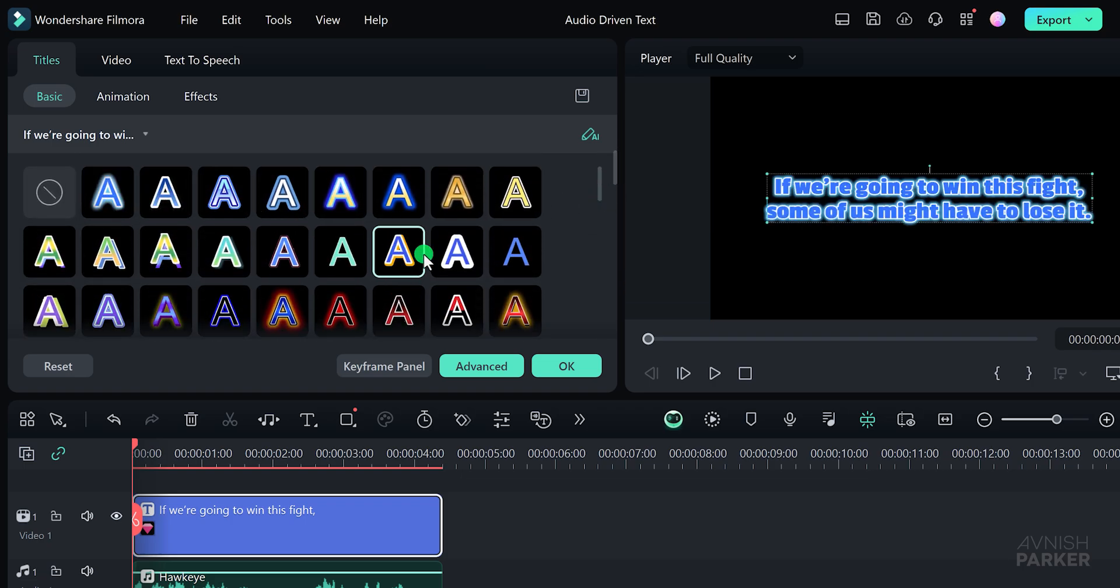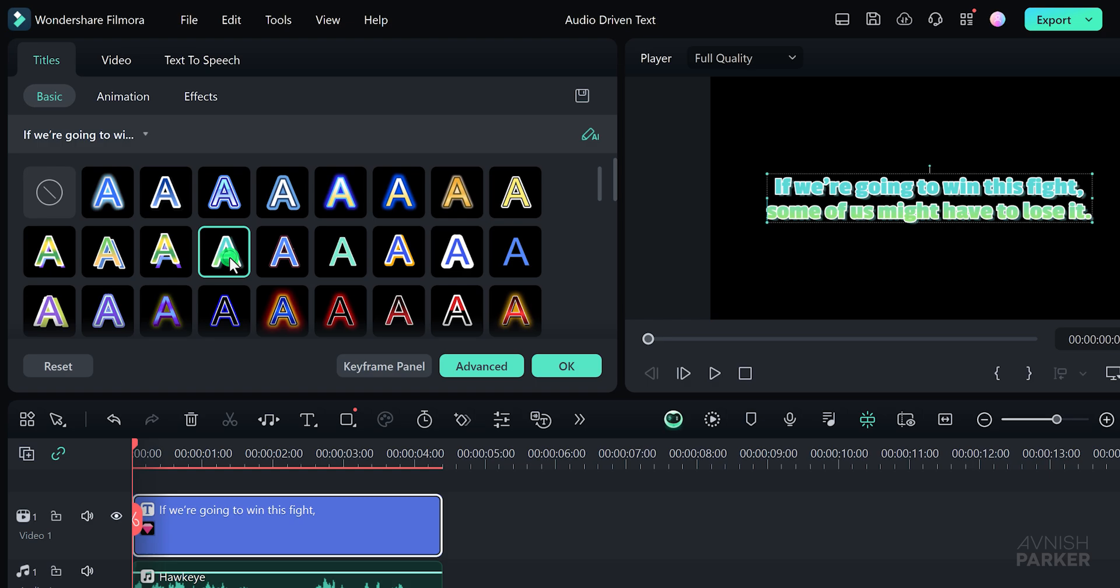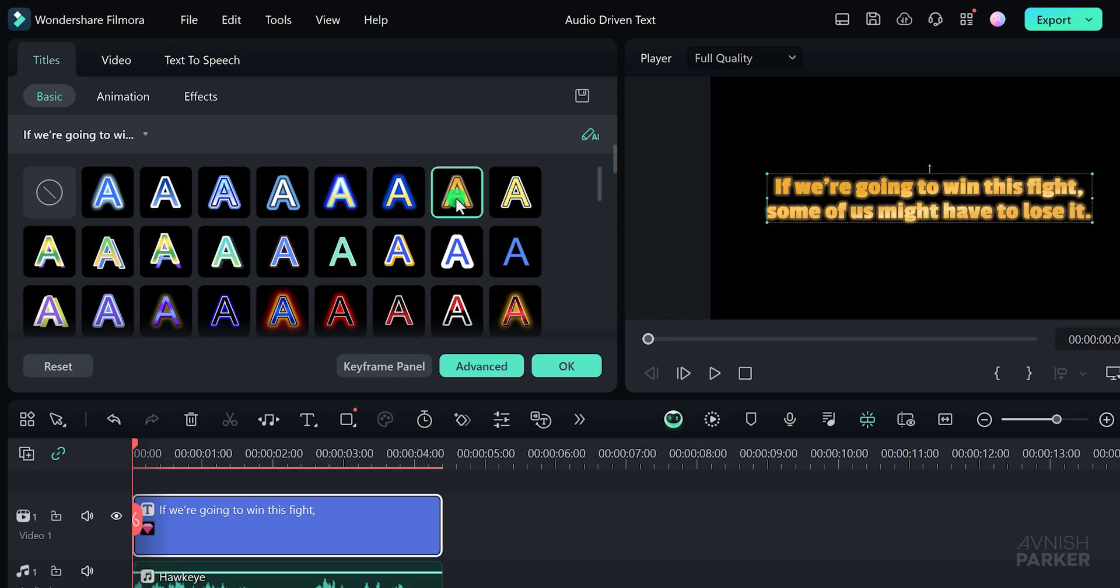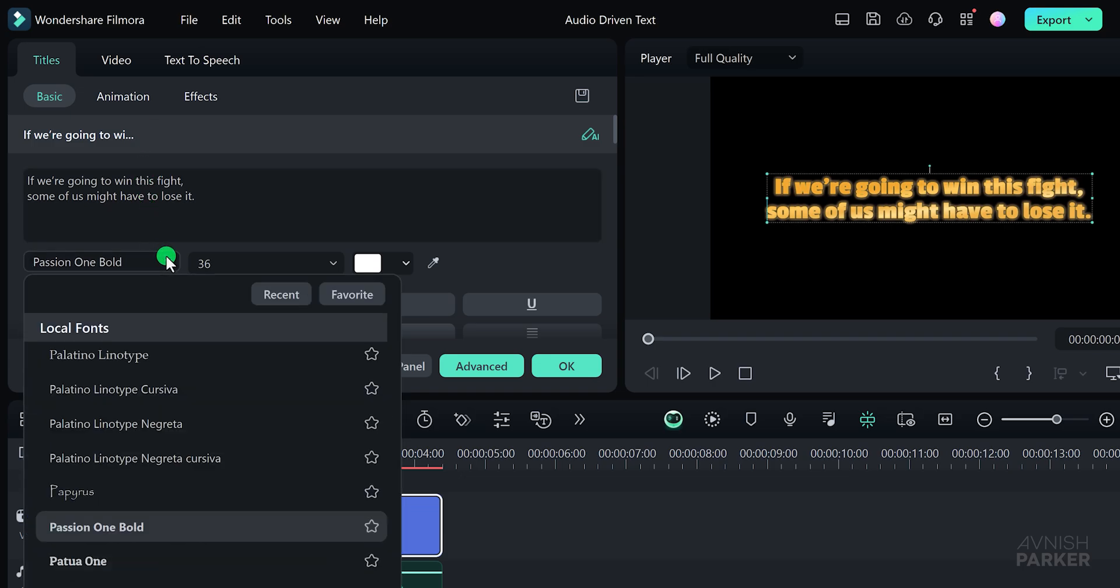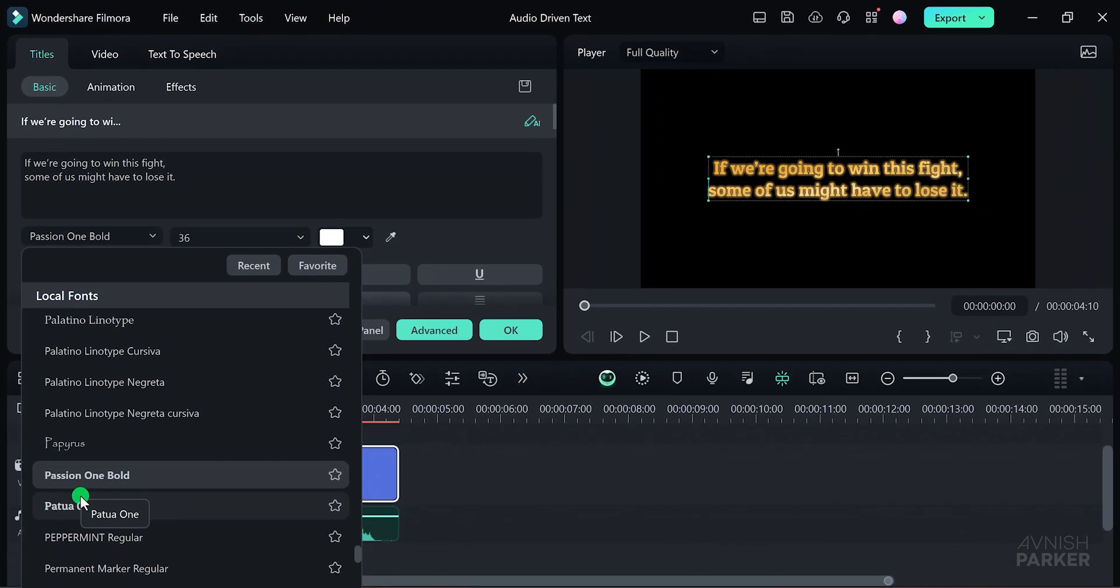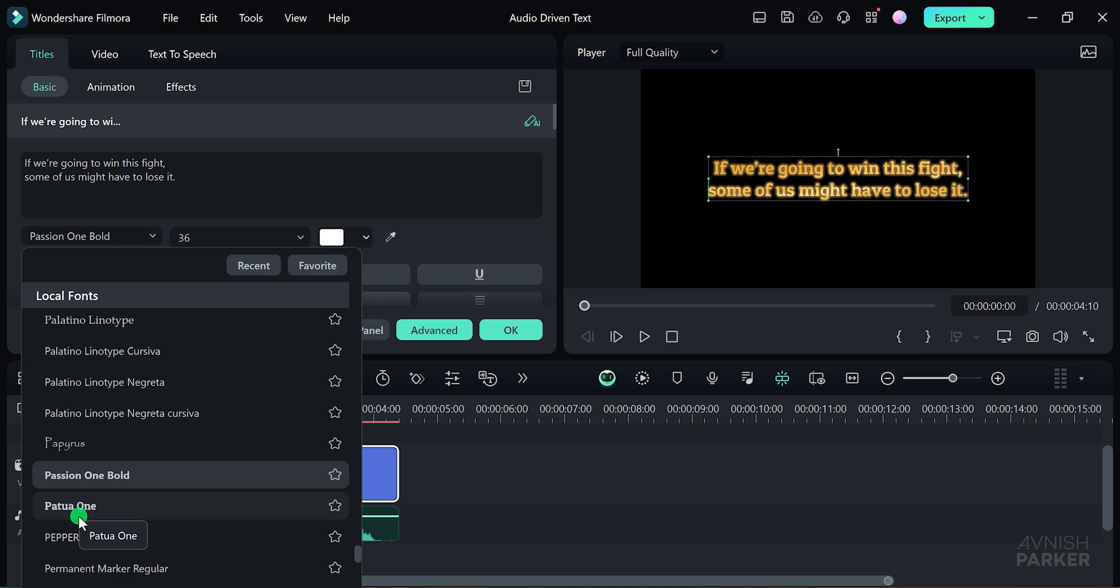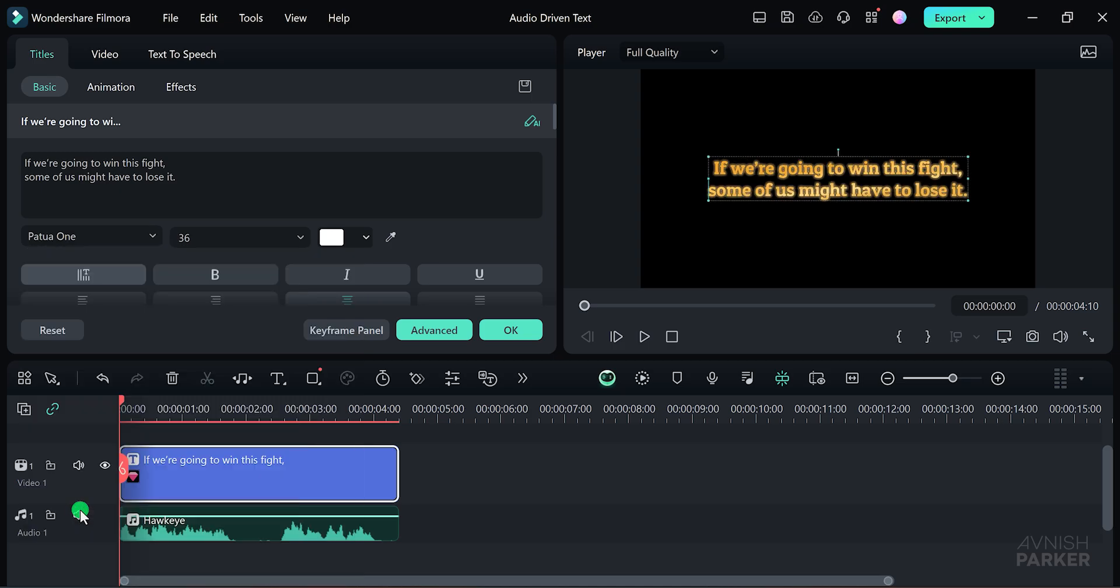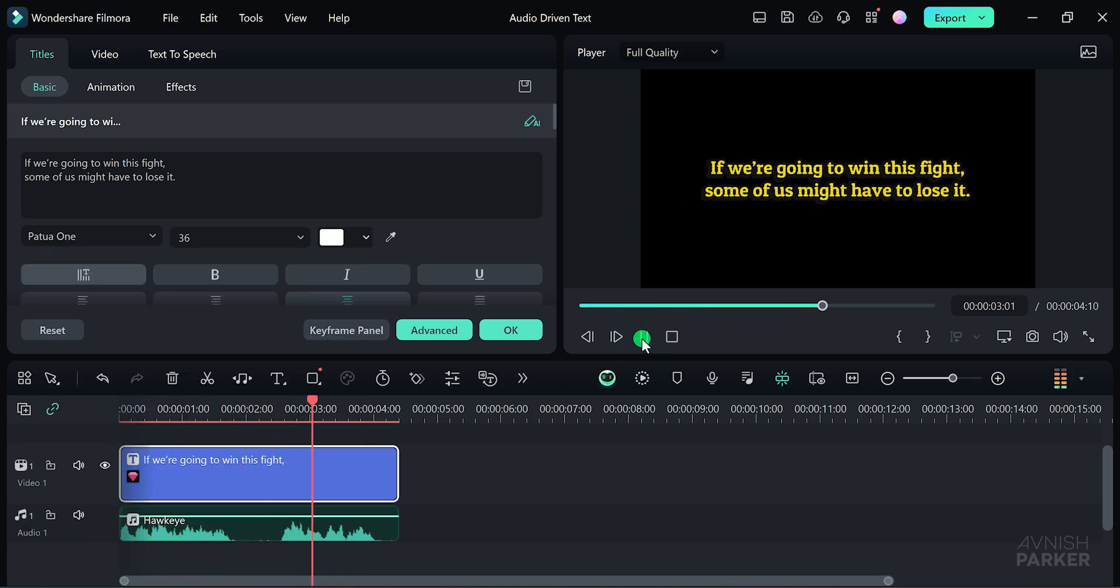Great, I think this one looks good. Remember, you can always change the font size and type if you want. Let's stick with this one for now and see how it looks. You can also change the font to a different one. I am going to use this one if we are going to win this fight. Some of us might have to lose it.